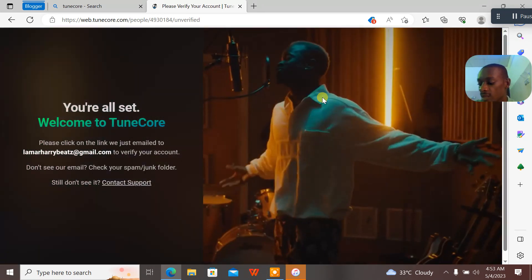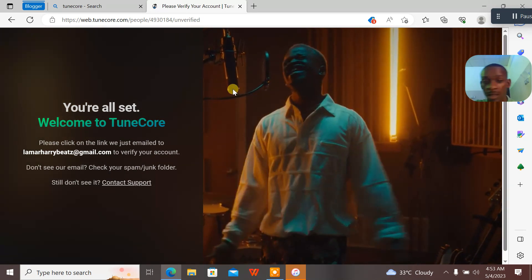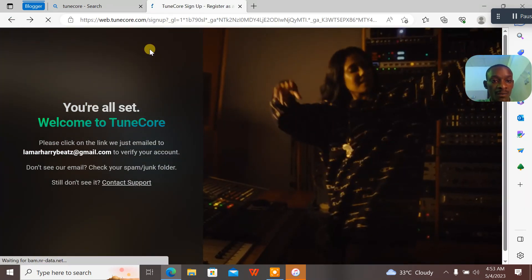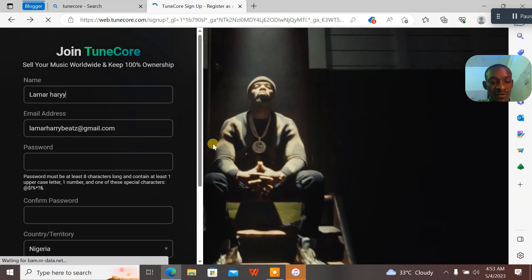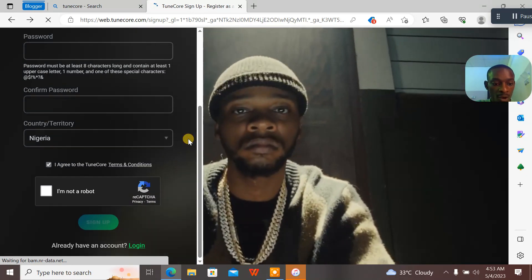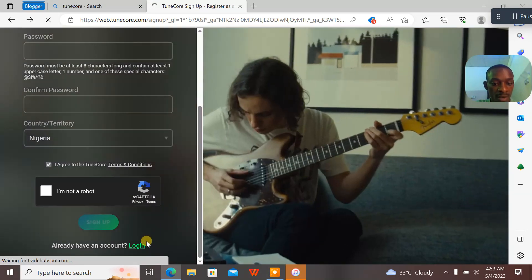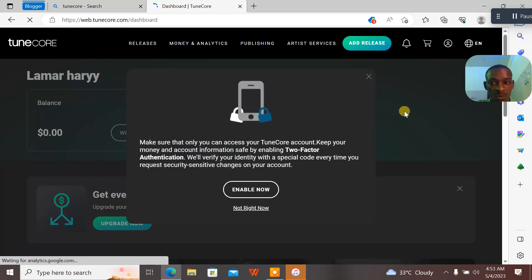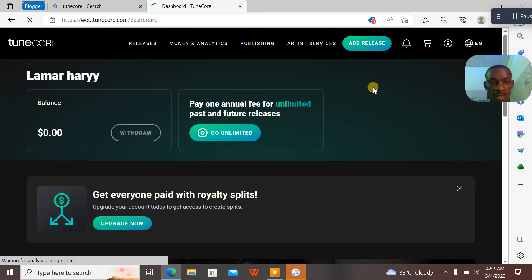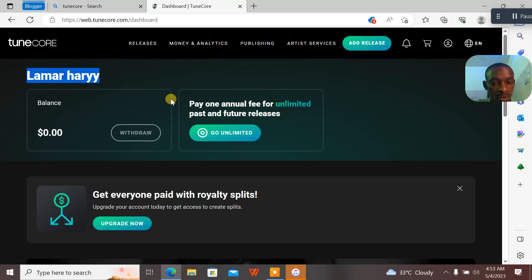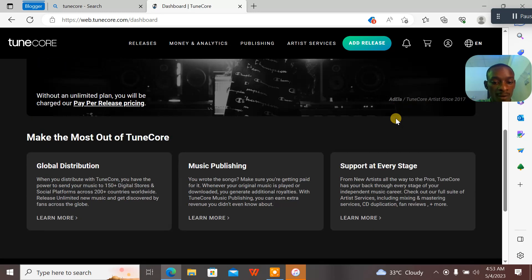They say that the email has been successfully verified. I'll come here and click on 'Login.' When I click on login, I can see 'Lamar Harry' — this is his account.